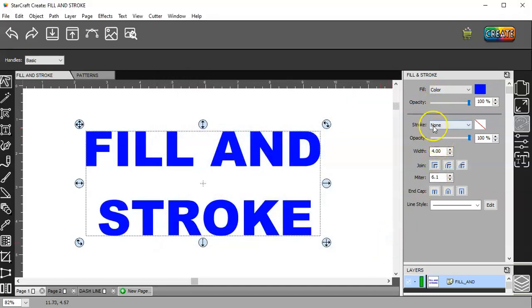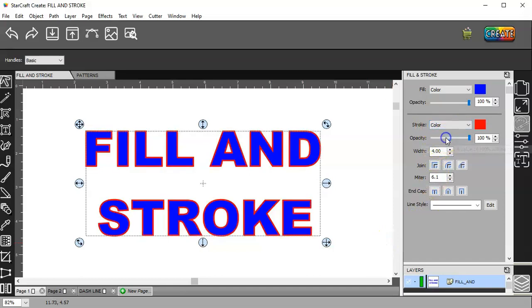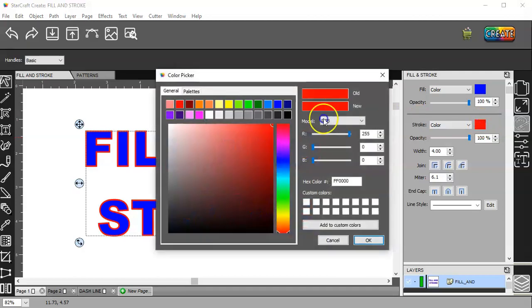Then you can give it a stroke. Give it a color. Choose the color. I'll choose this bright green here.